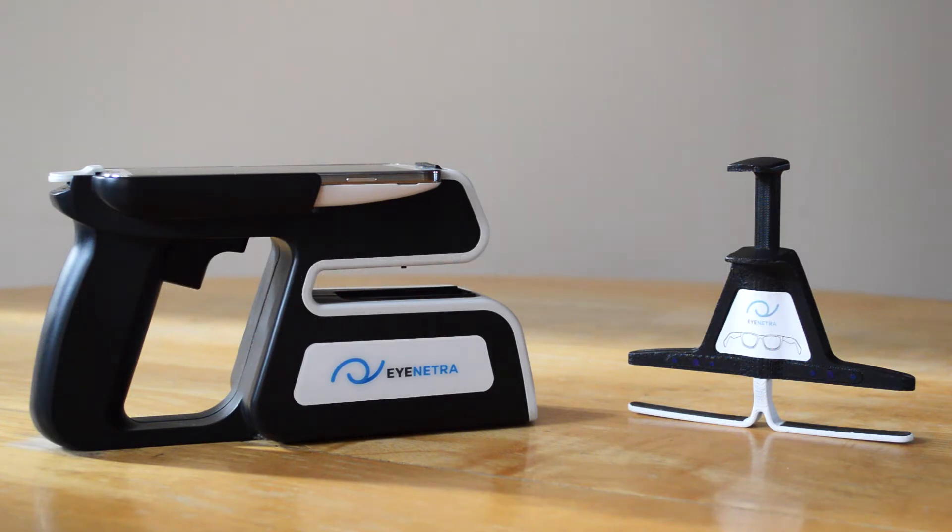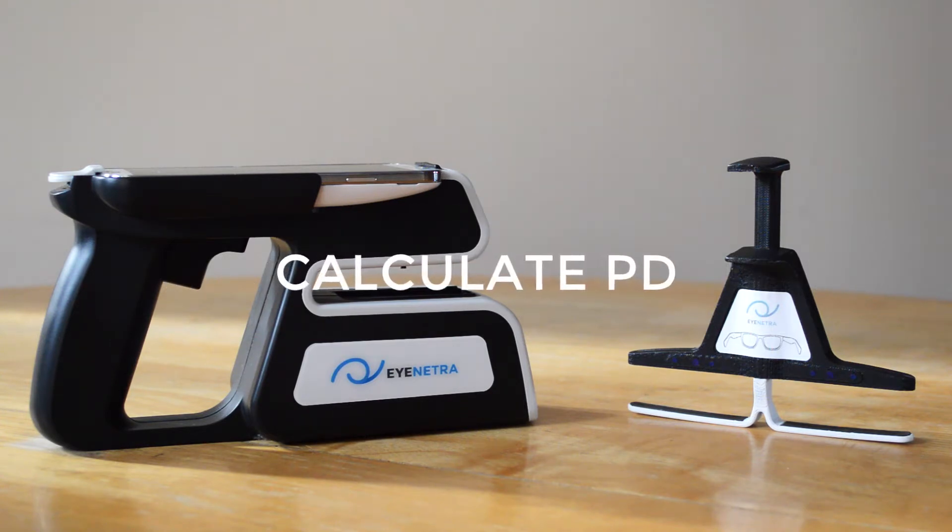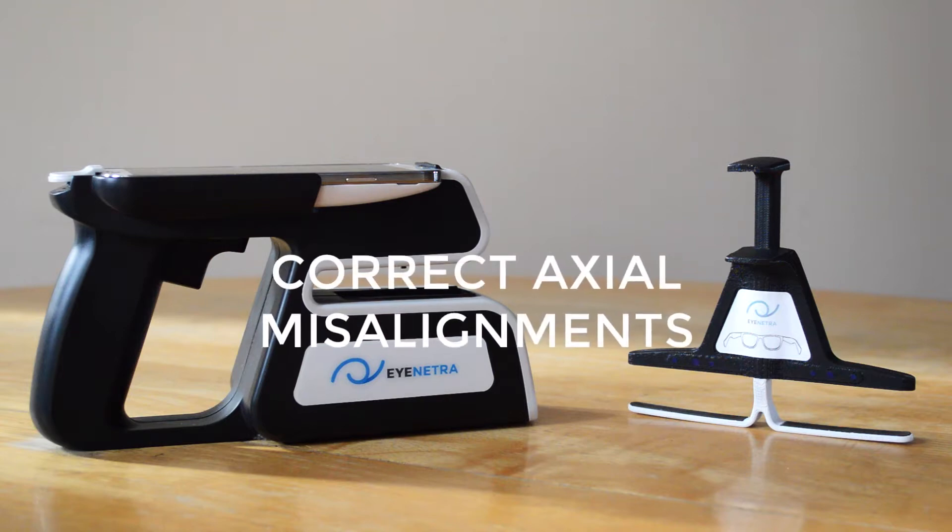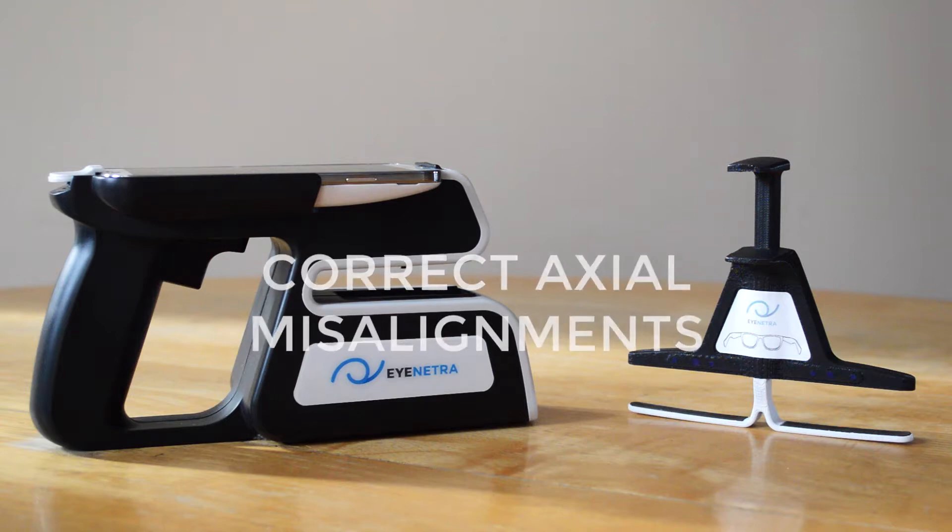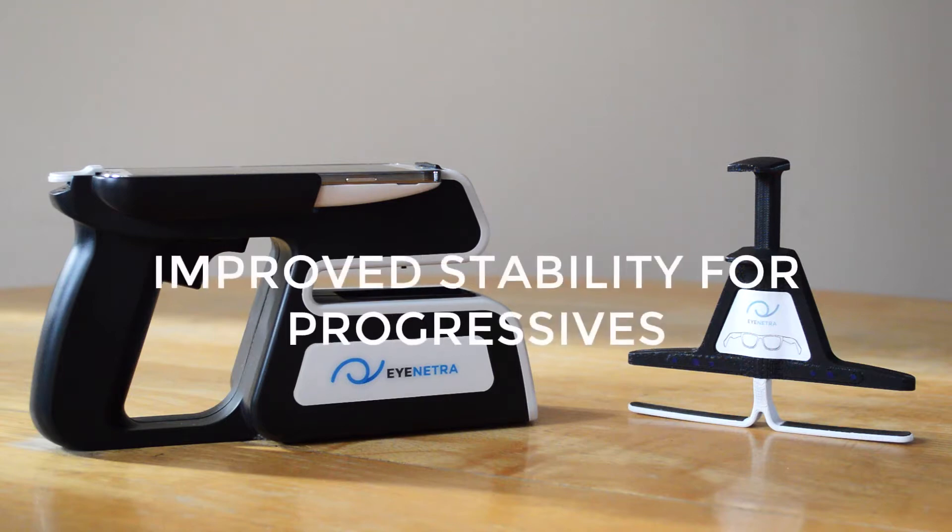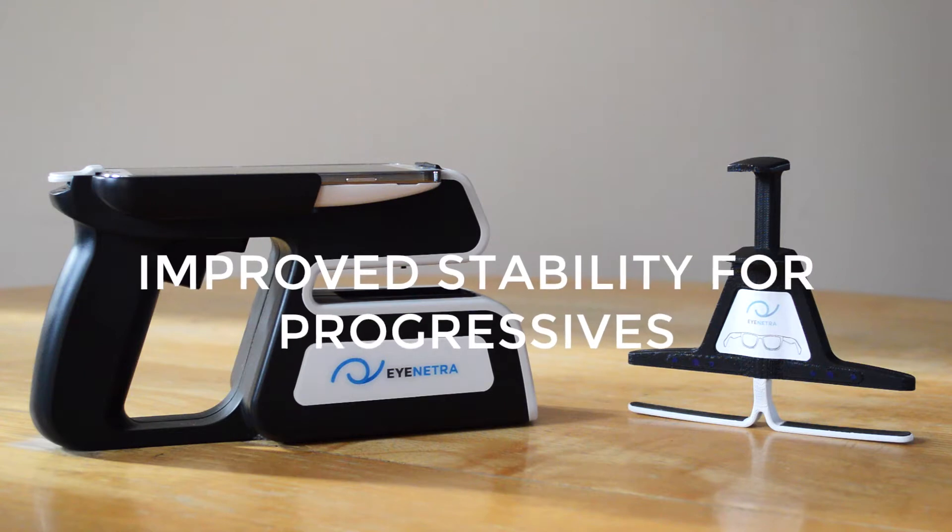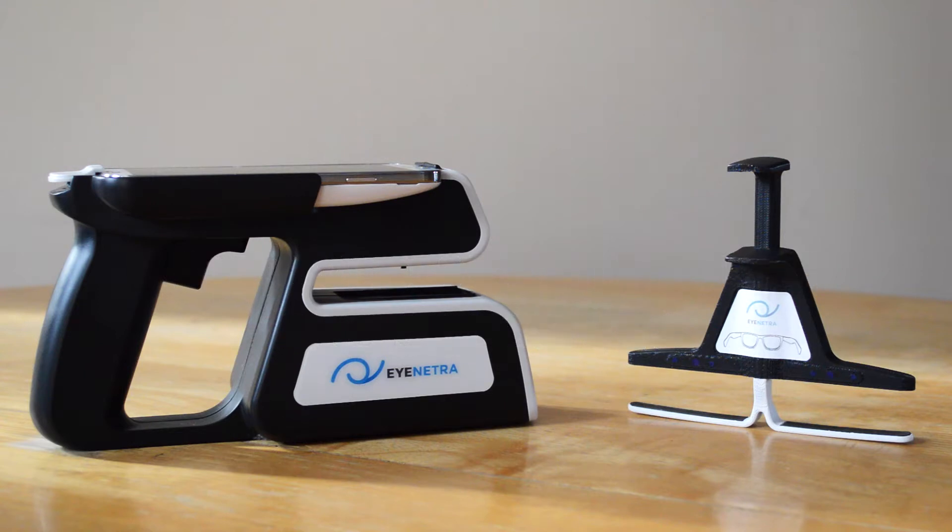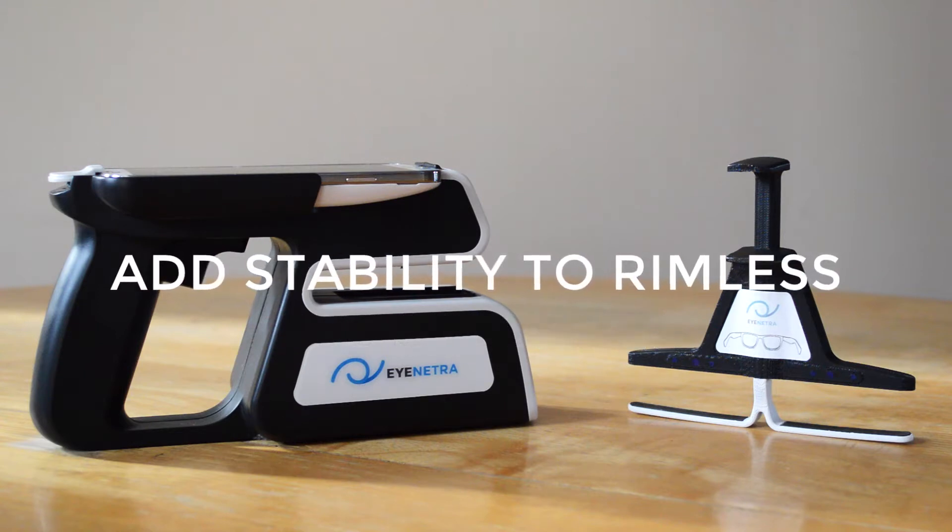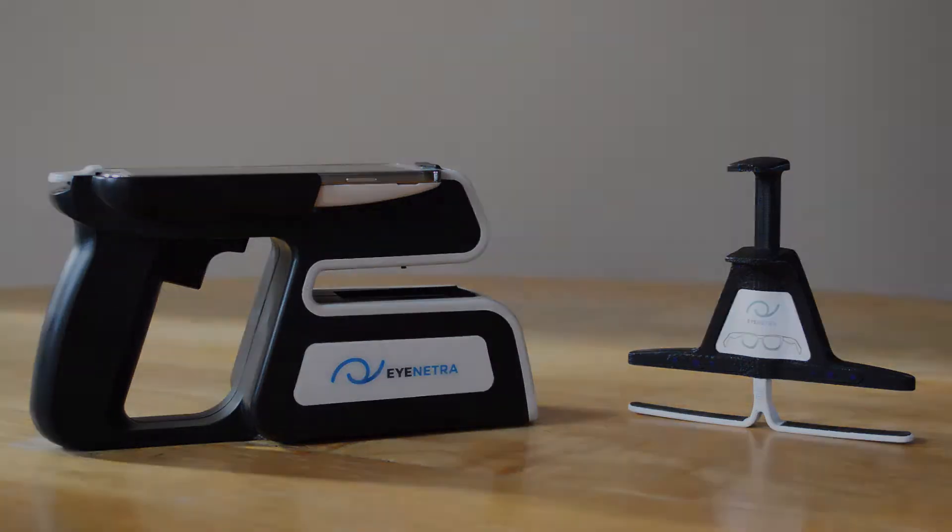Today we're going to take a look at the new Smart Stage accessory for your iNetra Netrometer. With the assistance of the Smart Stage we can now calculate PD measurements, correct for slight misalignments in your axial measurements, and we can further improve the stability of progressive measurements. The Smart Stage can also be used to add stability while measuring rimless frames.